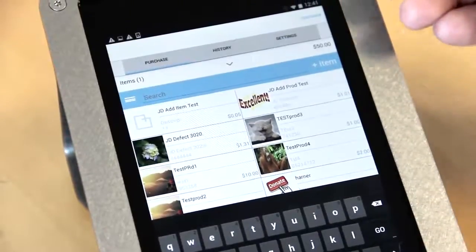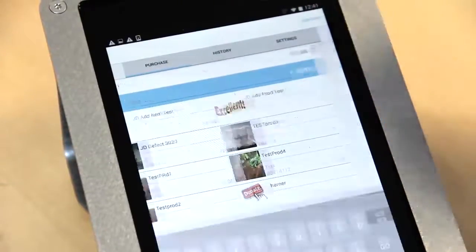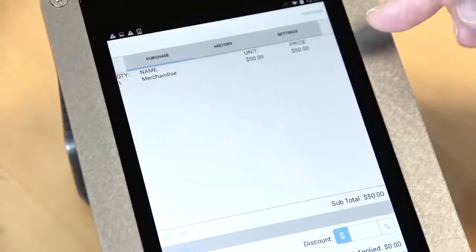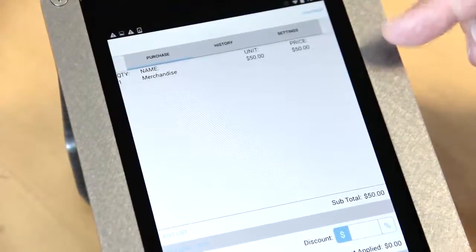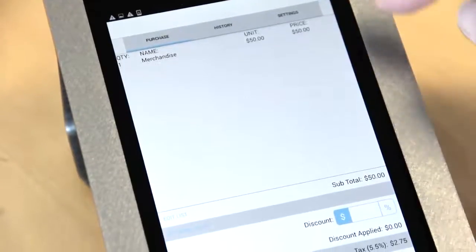We have an item in inventory for $50. I'm validating that what I'm selling to the consumer is correct. Again, the tax rate is applied.